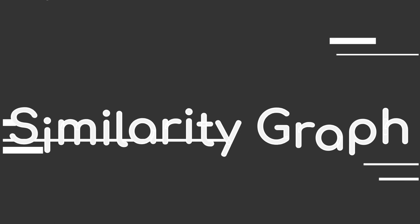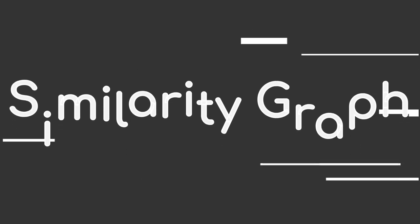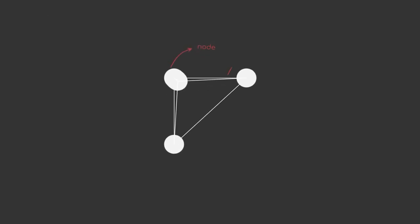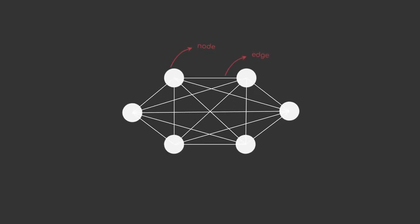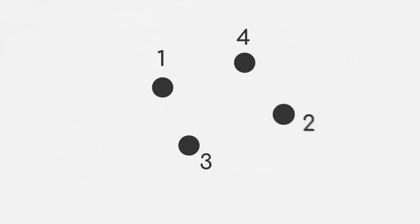To do so, we have to compute the similarity graph of our dataset. As a quick recap, a graph is a structure that consists of nodes and edges, where an edge connects two nodes. But what is a similarity graph? Let's look at a simple example once again.